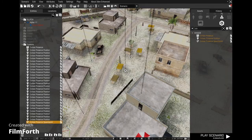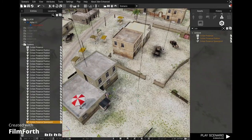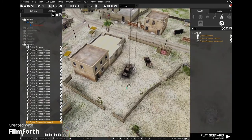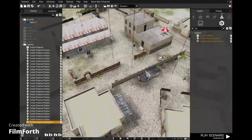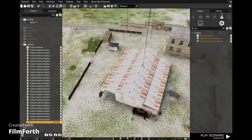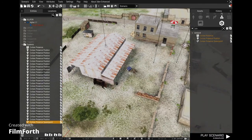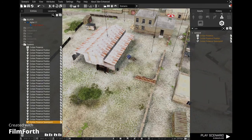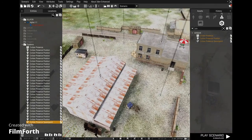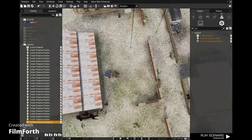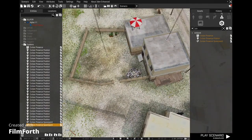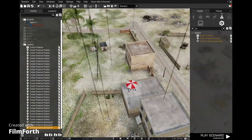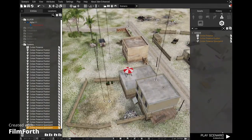The next one is the civilian presence spawn points — you don't have to change much about this, it's really just where they spawn. I like to keep them hidden, maybe behind a building, so players don't see the civilians suddenly spawning in front of them, which is a bit immersion-breaking. So I'll put one here and one here.